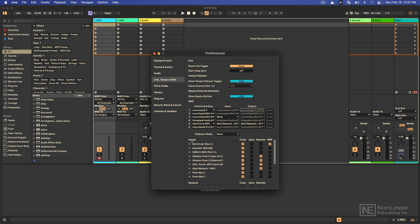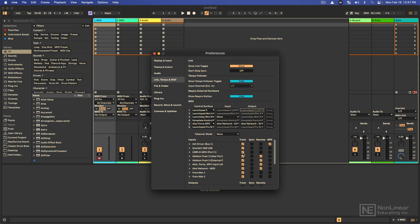If that doesn't happen, you can always go down here to the inputs. Maybe you have a controller that's not supported by Ableton Live. You can still use it perfectly fine. You just have to locate the controller in this list for the inputs. You want to make sure that track is enabled so you can control anything on the selected track. And if you want to MIDI map the controller, let's say you want a knob to control something else on a different track, you want to make sure that remote is enabled as well.